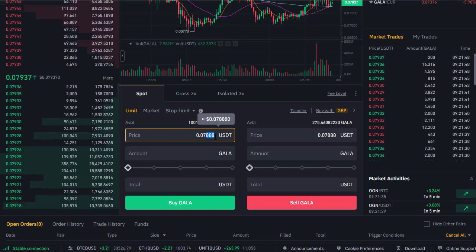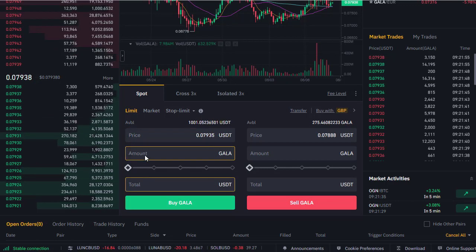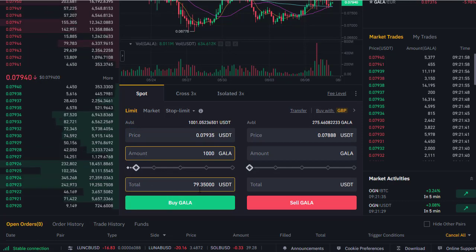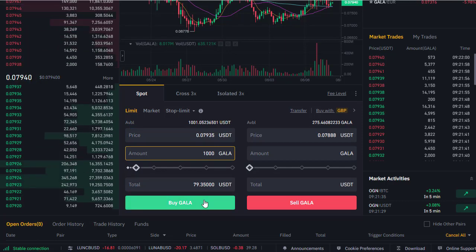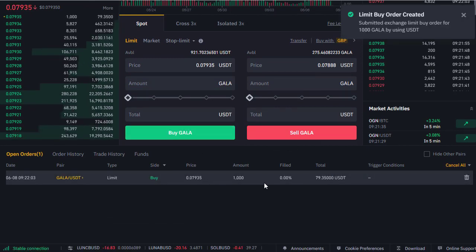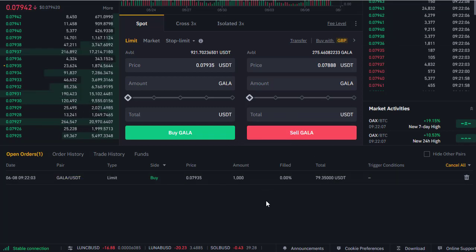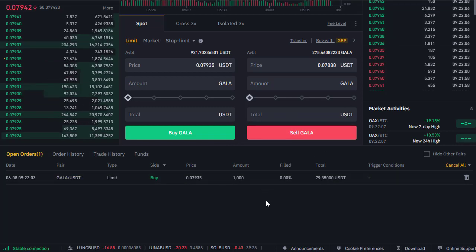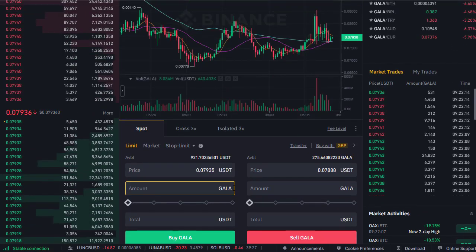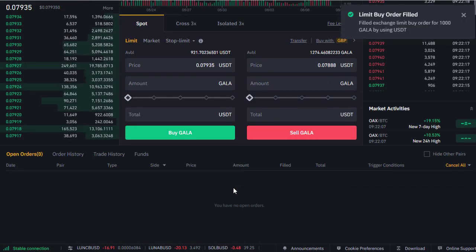So if we want to change the price we're buying at, let's buy at 0.7935. We still want to buy 1000 GALA tokens, which is now going to cost us 79.35 USDT. We click Buy, that order is in there, and the buy order is created. Let's wait until that gets filled — the current price is 0.7937, so it's gone up slightly since we placed the order.